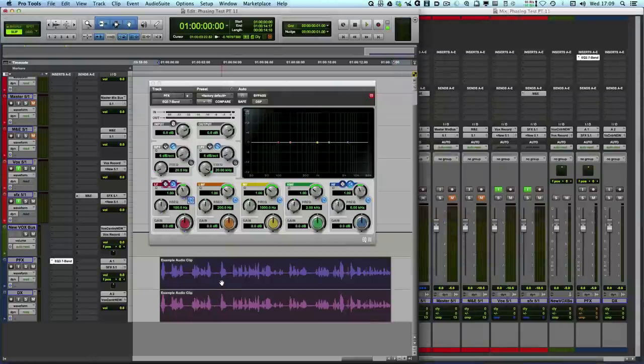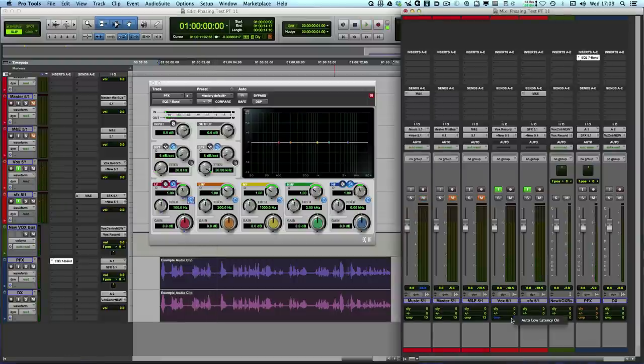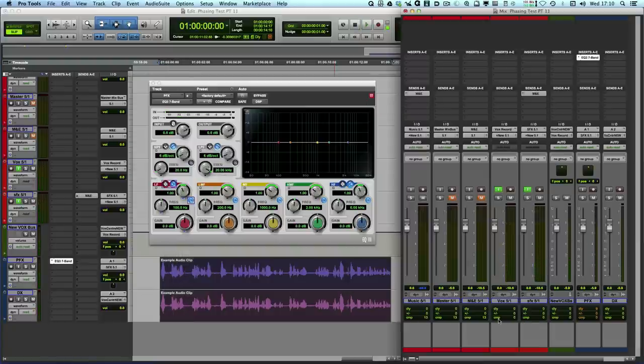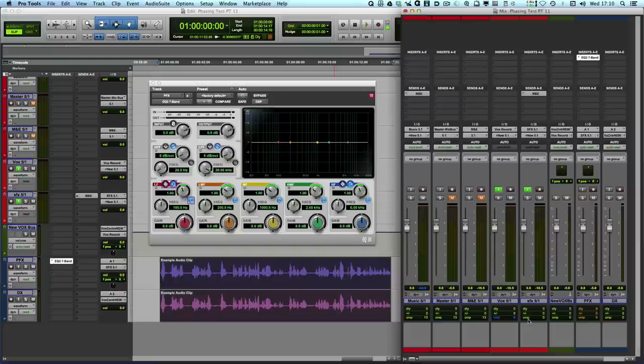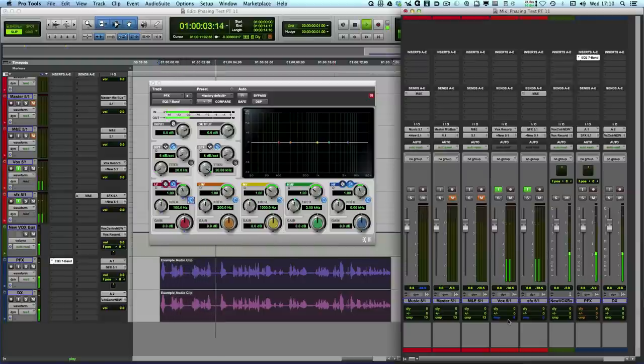So if I now play the audio with the auto latency turned off. About four years ago I moved over from the UK. It's absolutely fine. So if I put the low latency mode back on again. About four years ago, it's phasing. But as soon as I turn off the low latency mode, the compensation is now fully functioning both in record and input monitoring. About four years ago I moved over from the UK. And it all works fine.